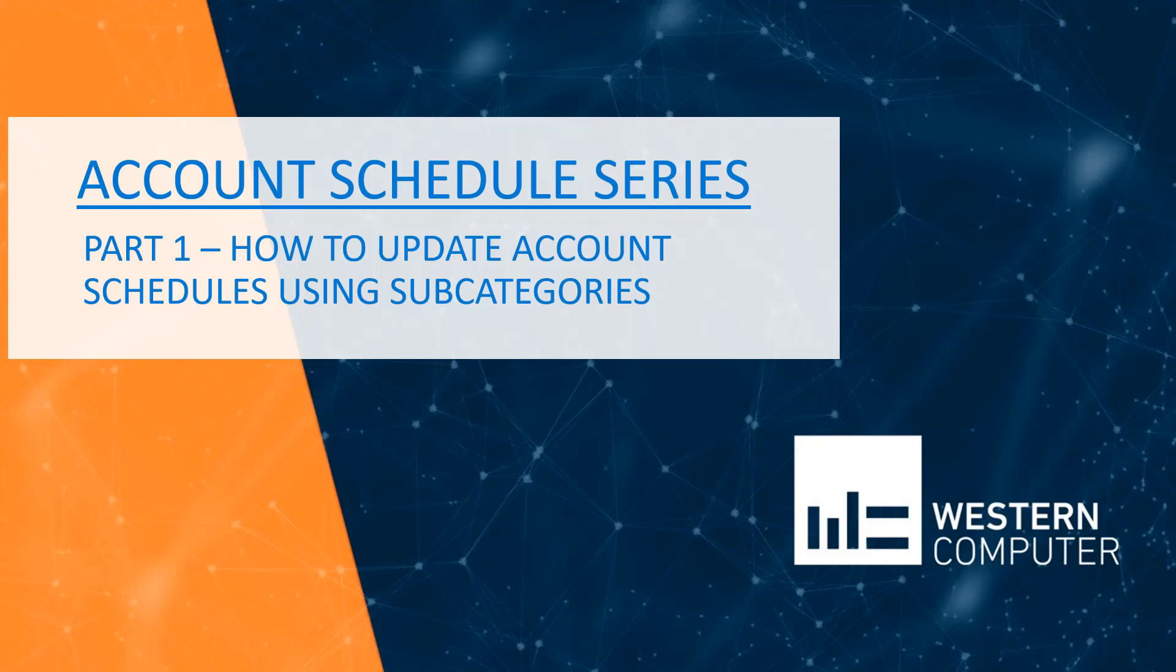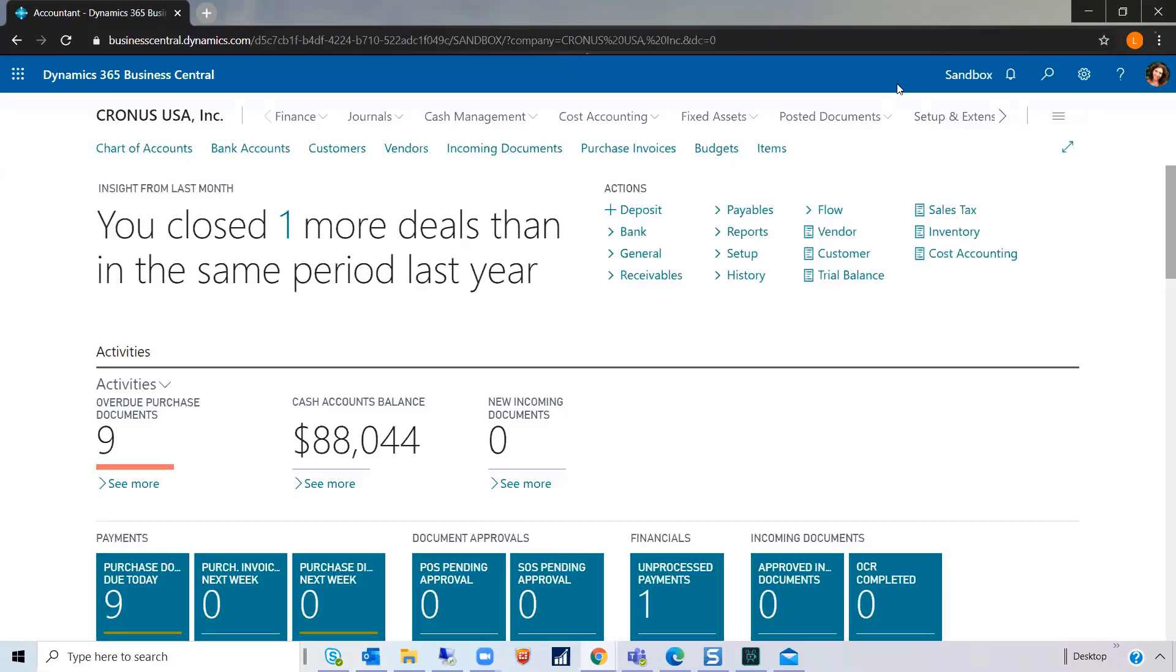Hi, welcome to our account schedule series in Dynamics 365 Business Central. I'm Lynn Braden, a Dynamics 365 Business Consultant at Western Computer. Today we'll be covering part one, how to update account schedules using subcategories.